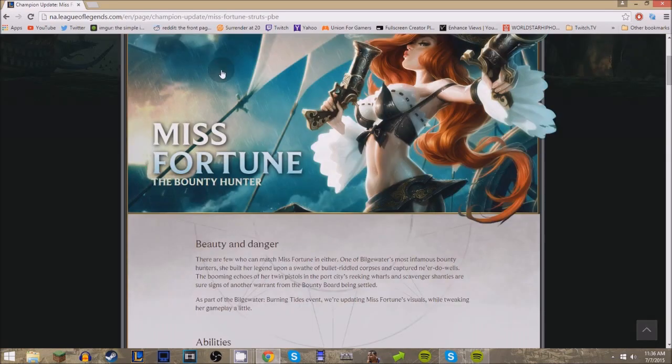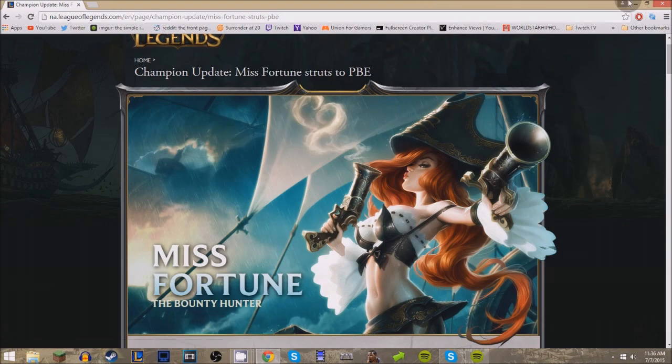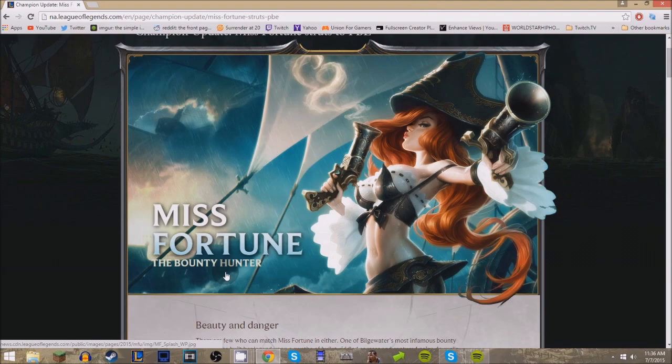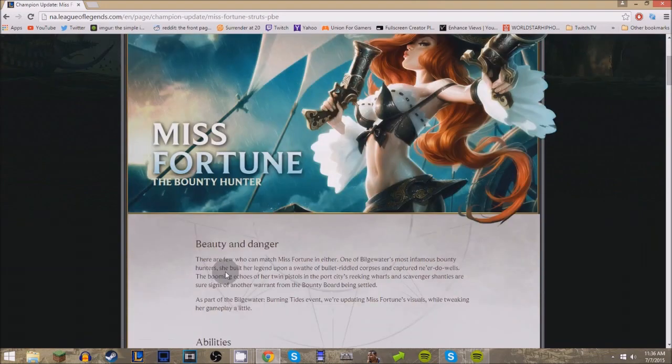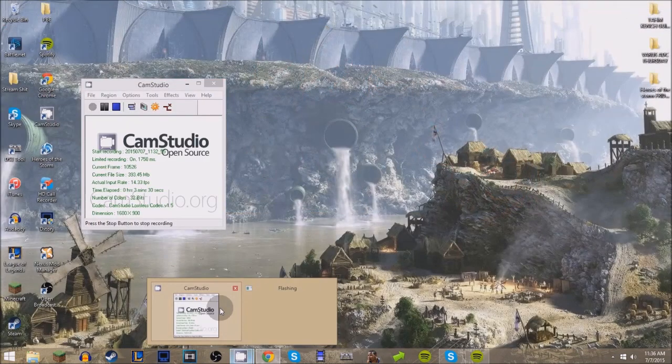I got to see when she's on the PBE. Currently the PBE is down and it is patching, but I guarantee you as soon as it's up I'll have the gameplay. So anyway guys, tune in later for the gameplay. I'll see you later, thanks for watching.